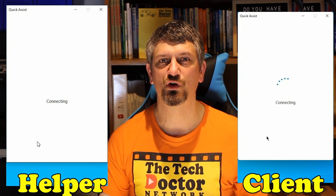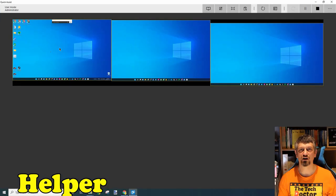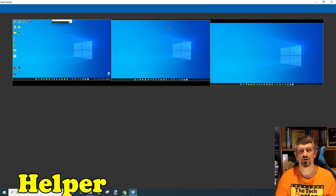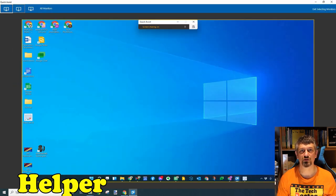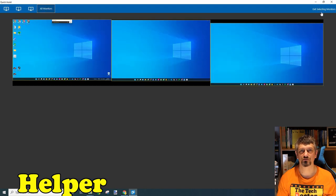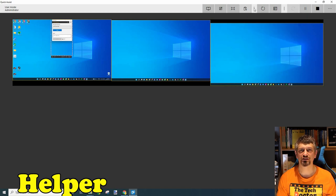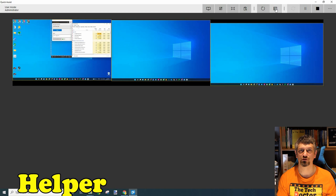Now the helper has complete control of the desktop at the other end. In this case, I'm remote controlling all three screens of my Windows 11 laptop. From here, you can do anything the user can do, and they can either watch and learn or go and get a cup of coffee while you do whatever it is you need to do. There are options along the top of the screen to choose individual monitors or view all monitors. There's also a tool to allow you to draw on the screen and illustrate a point. You can send text-based messages and get a response. You can also restart the session and open the task manager on the remote machine, which is handy for troubleshooting. And lastly, you can pause and stop the session.